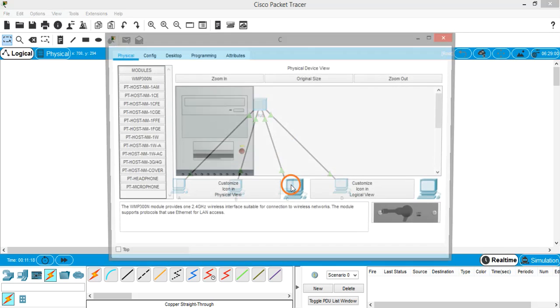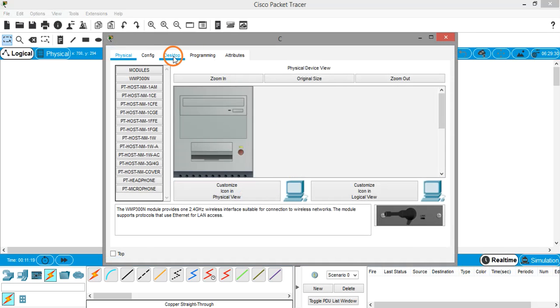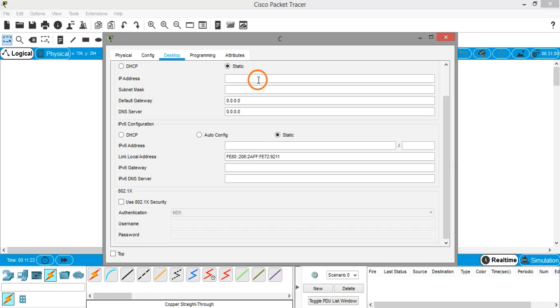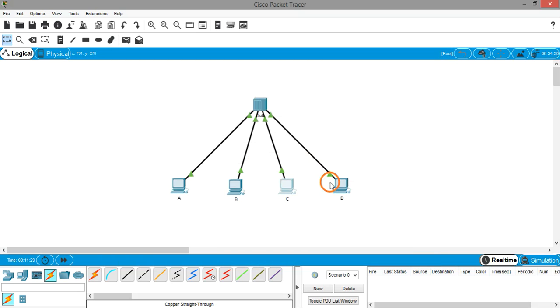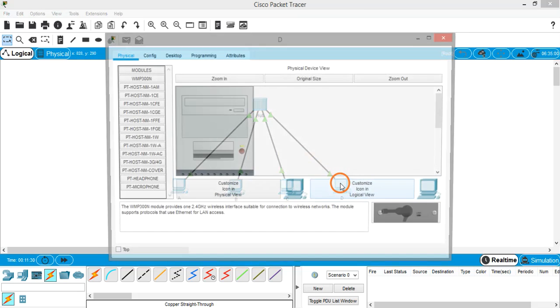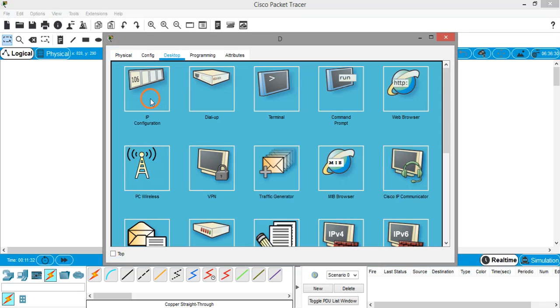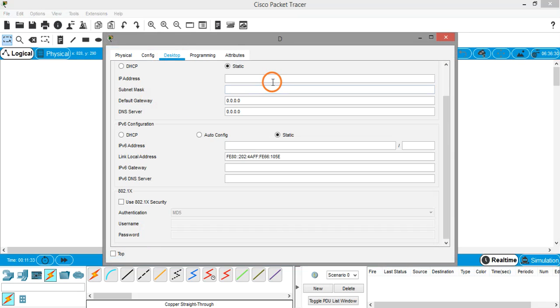You should be careful when assigning IP addresses that no two systems should have the same IP address. IP addresses should be unique. IP configuration 192.168.1.3, and 192.168.1.4.